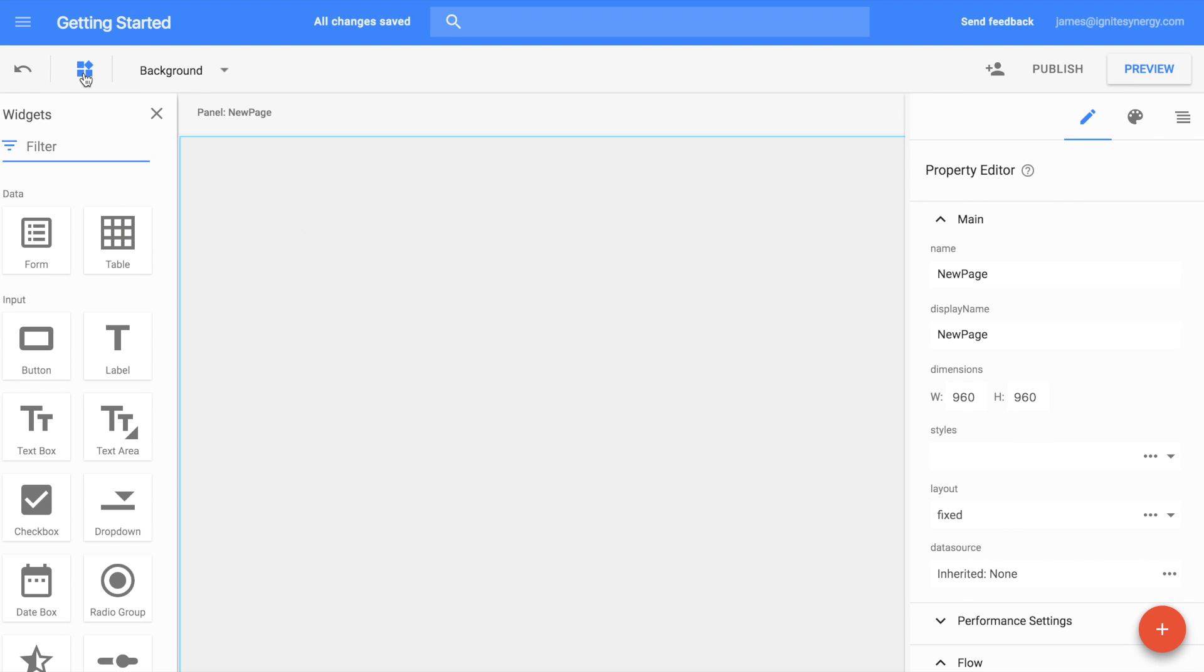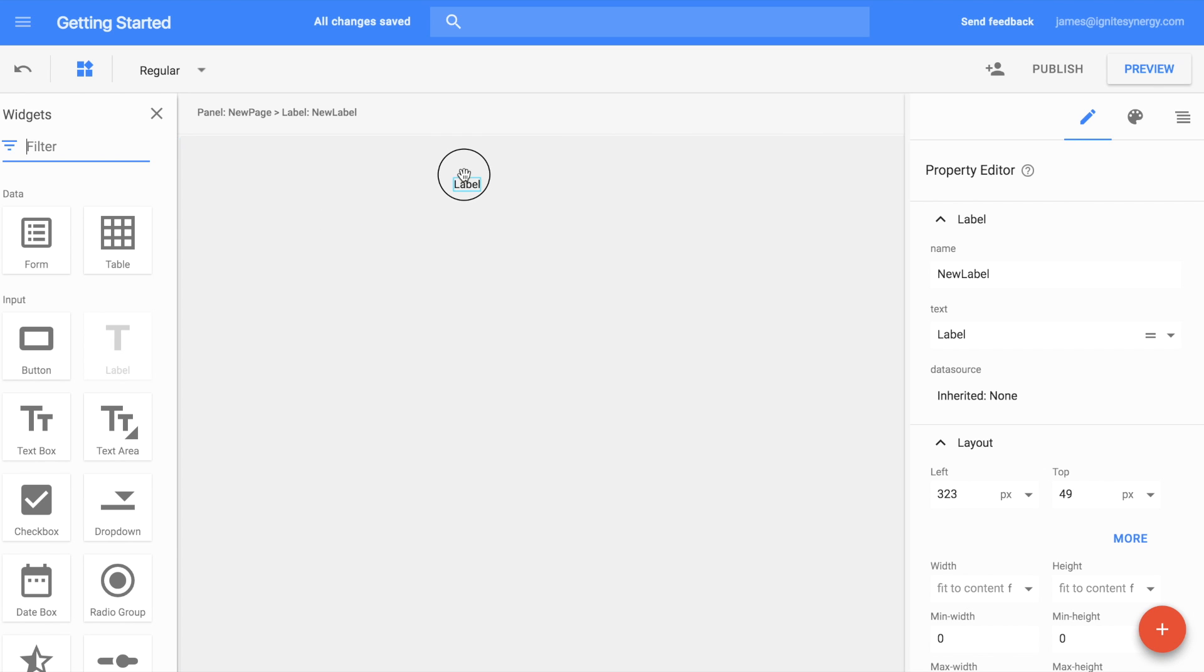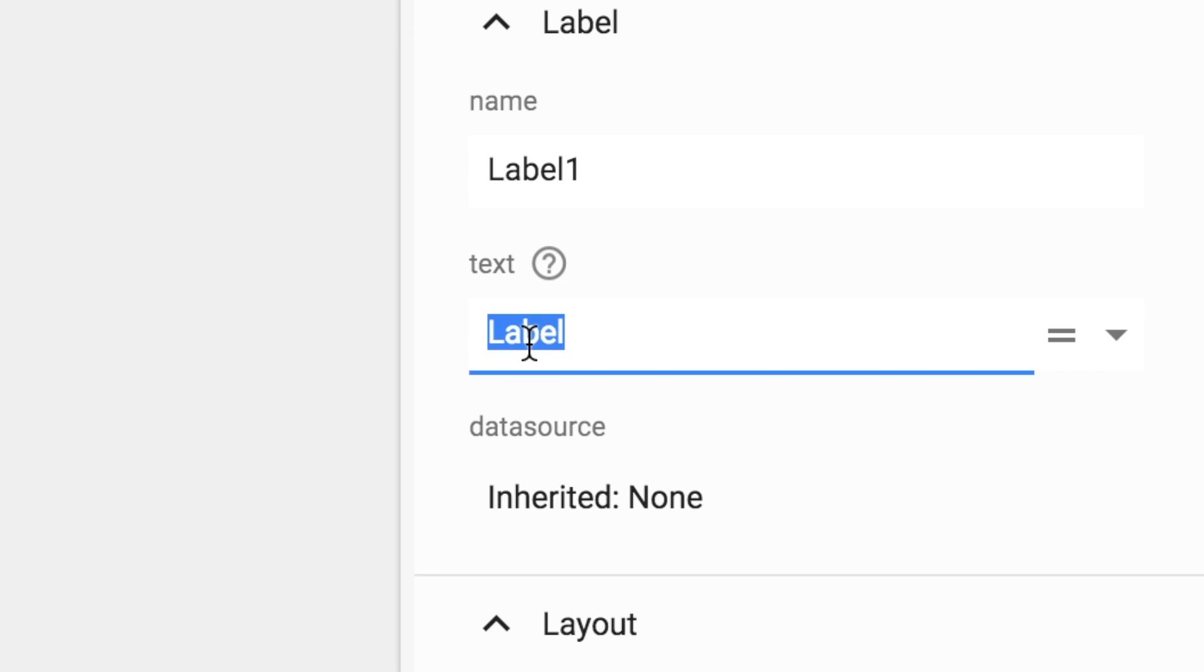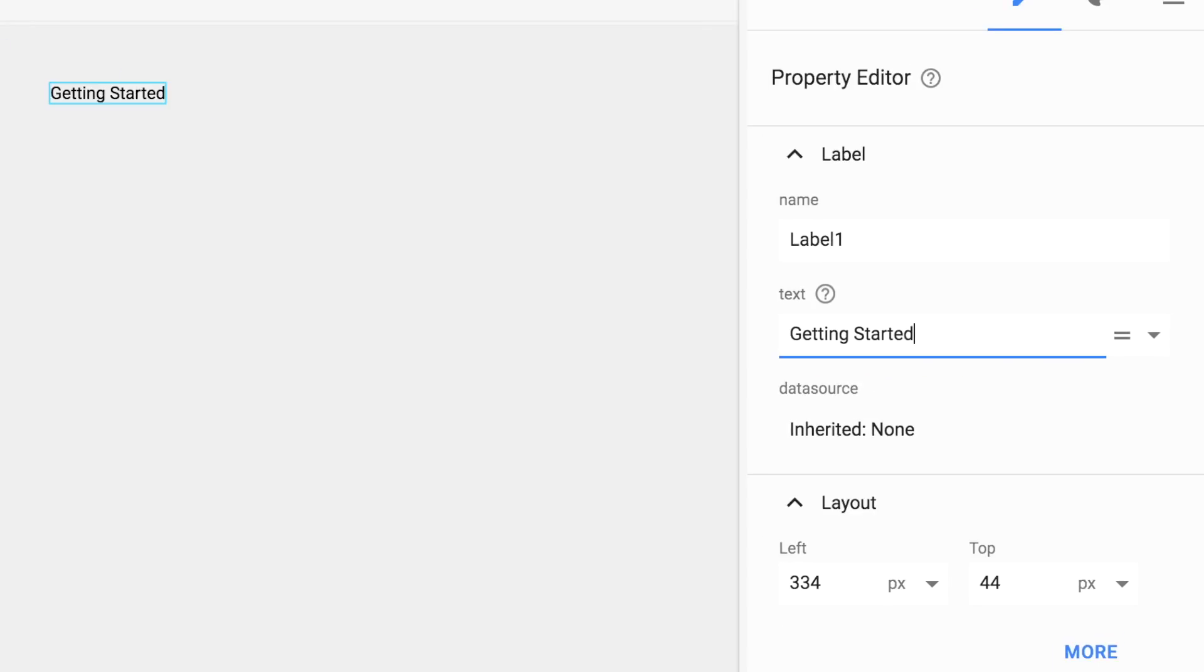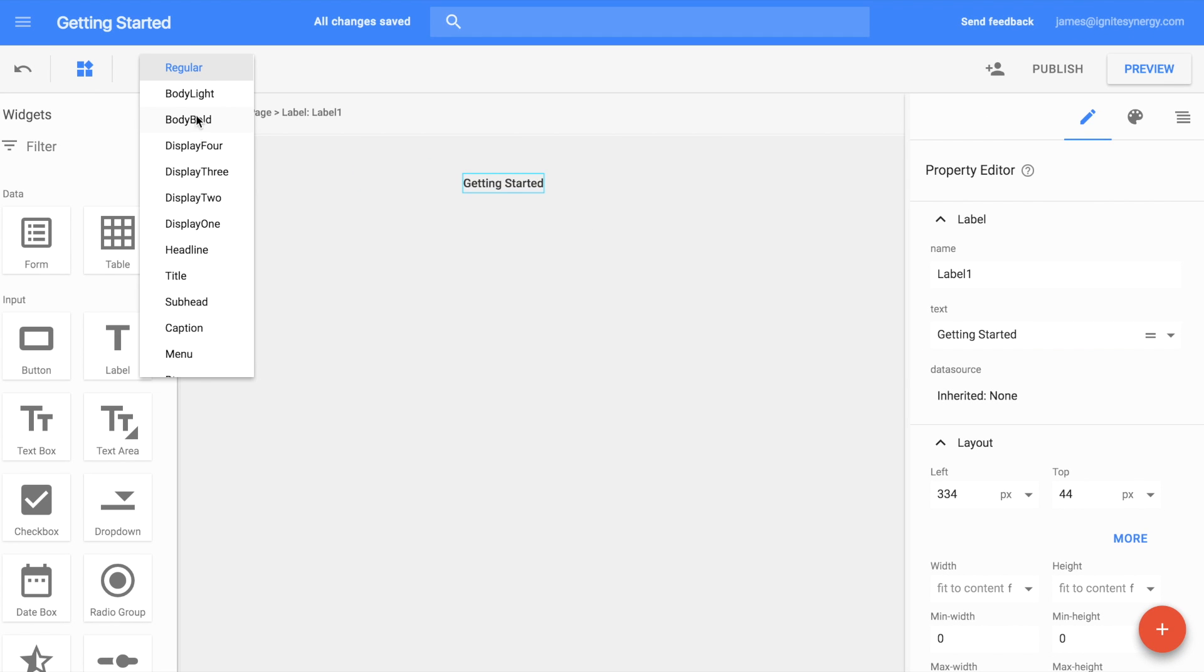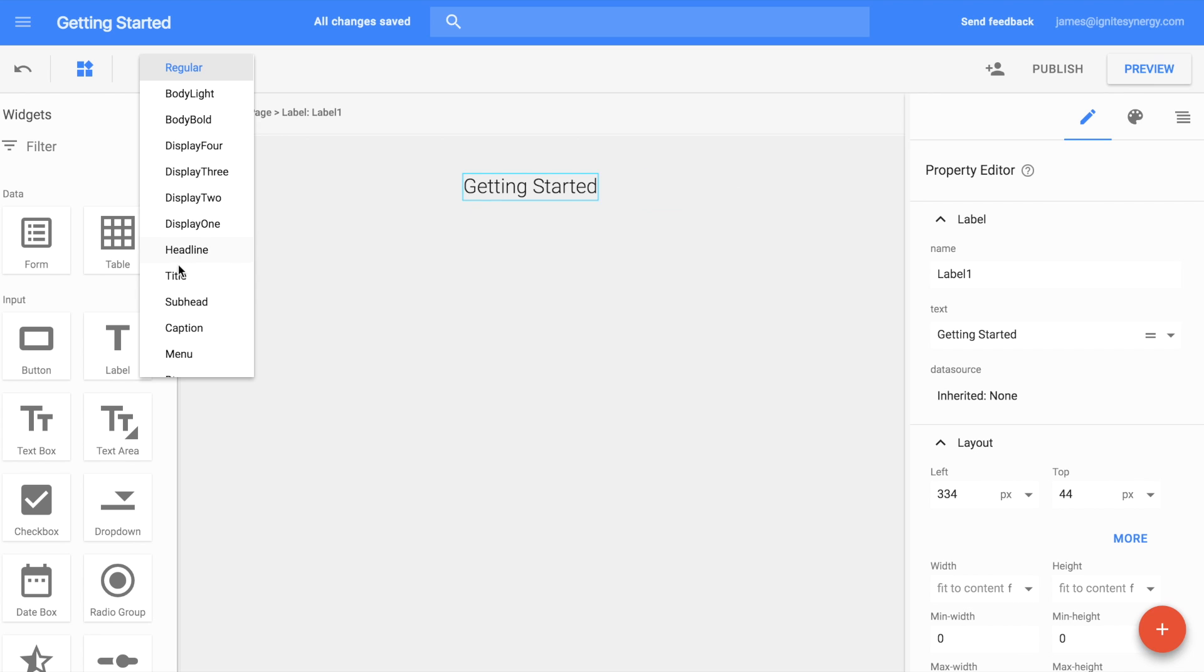Let's open the Widgets panel and select a Label widget. Drag it out onto the canvas. We can use the Properties Editor on the right-hand side to change the text of the label. To change the style of the label, we use the Variant dropdown.